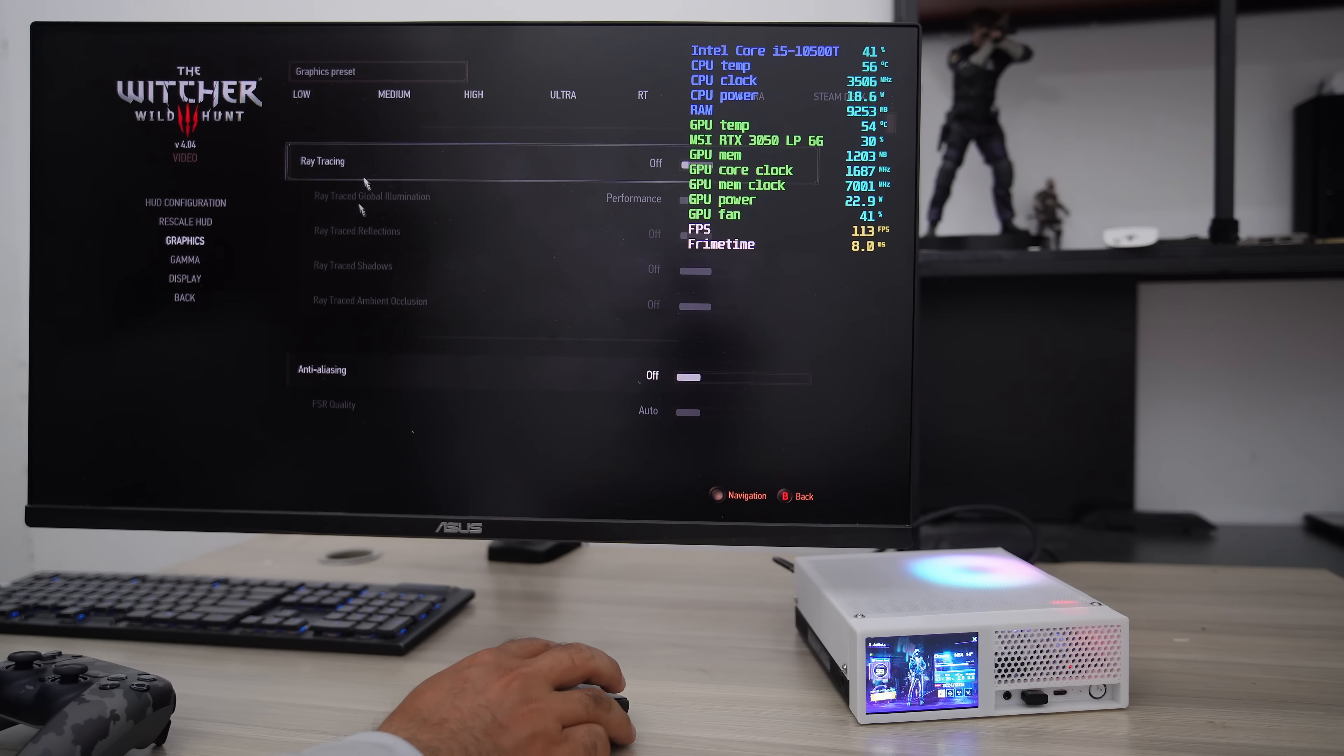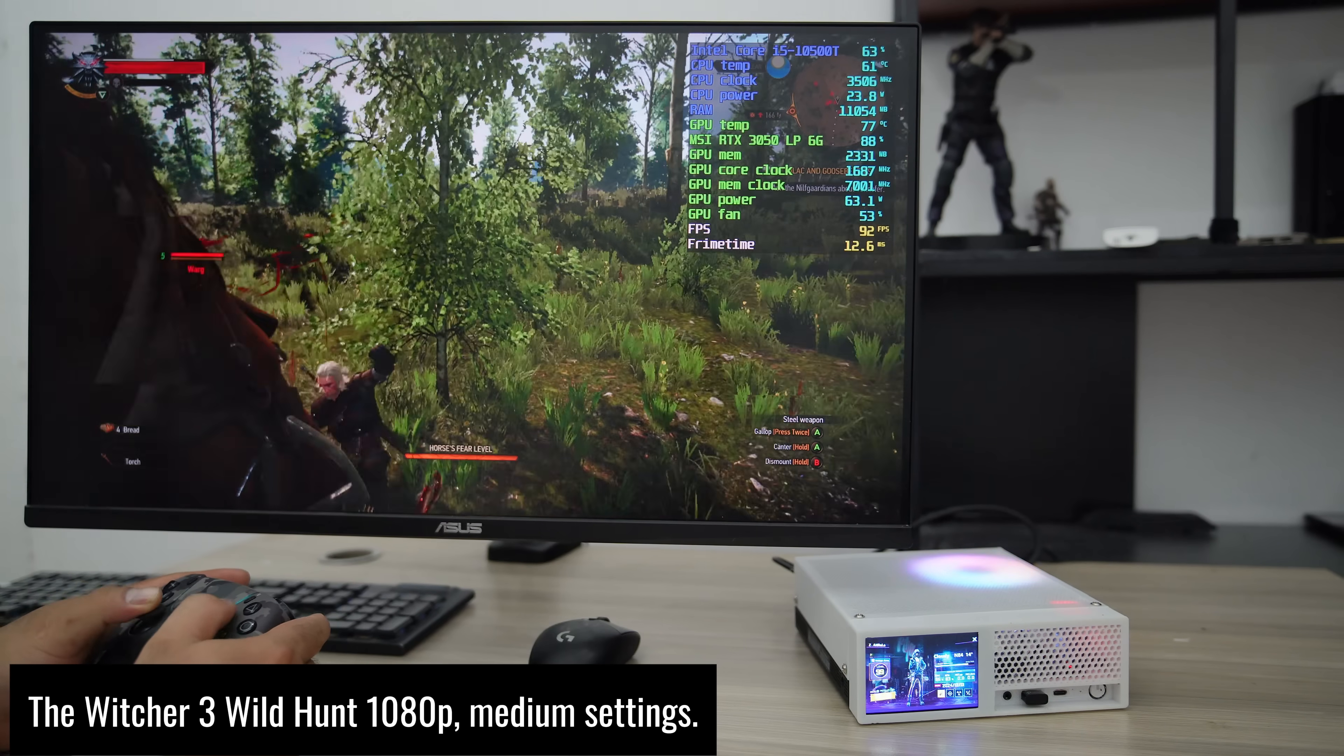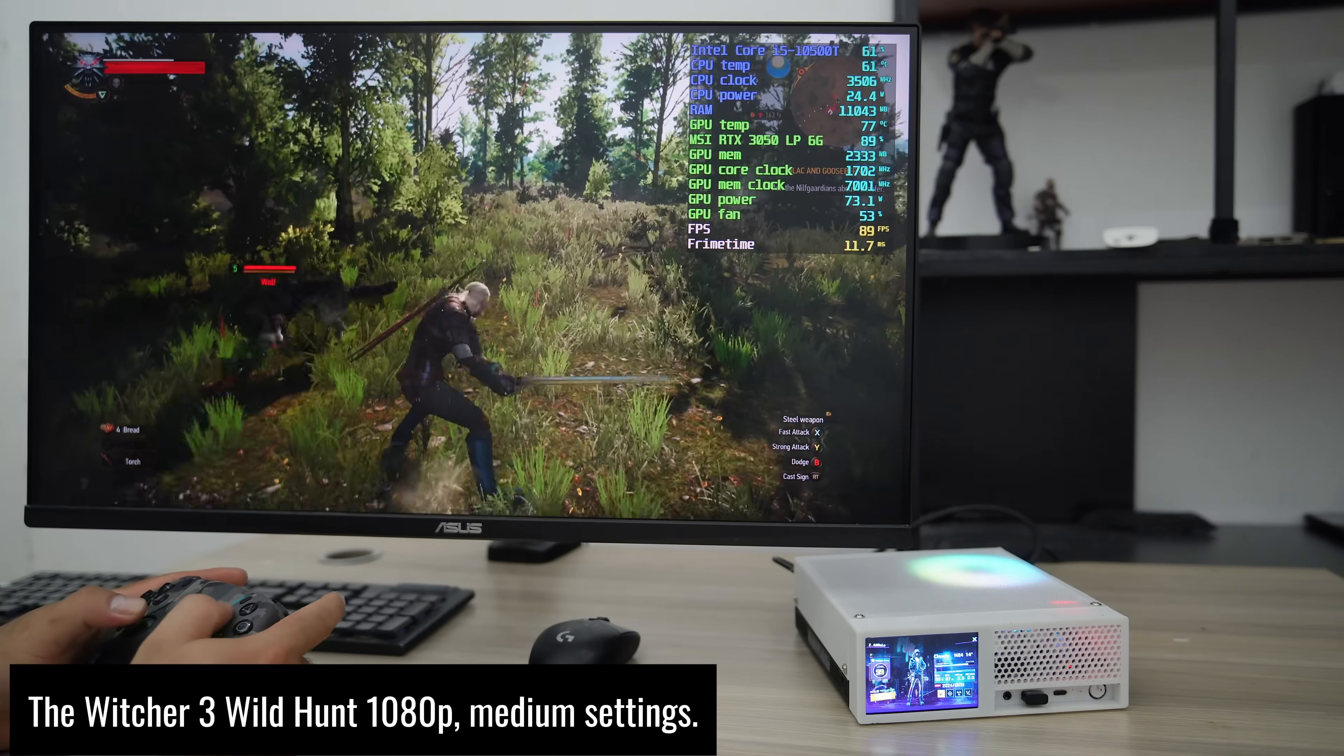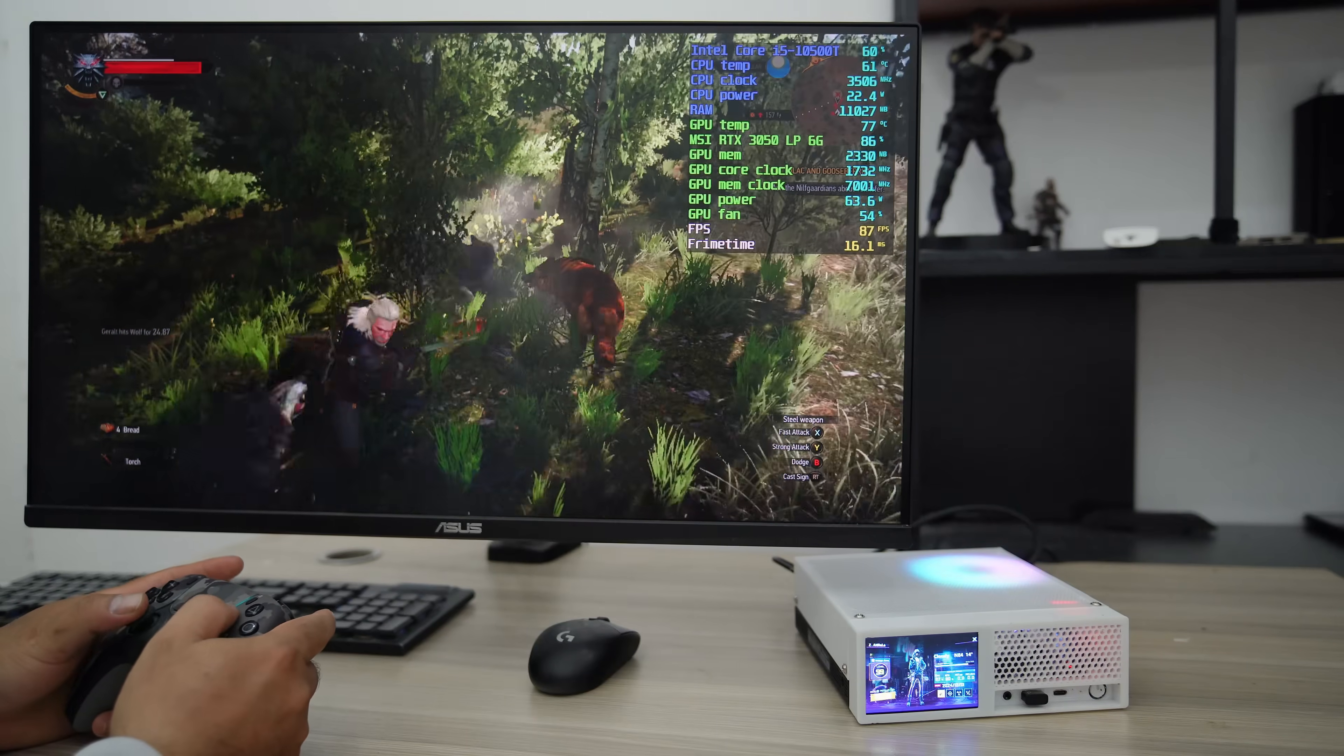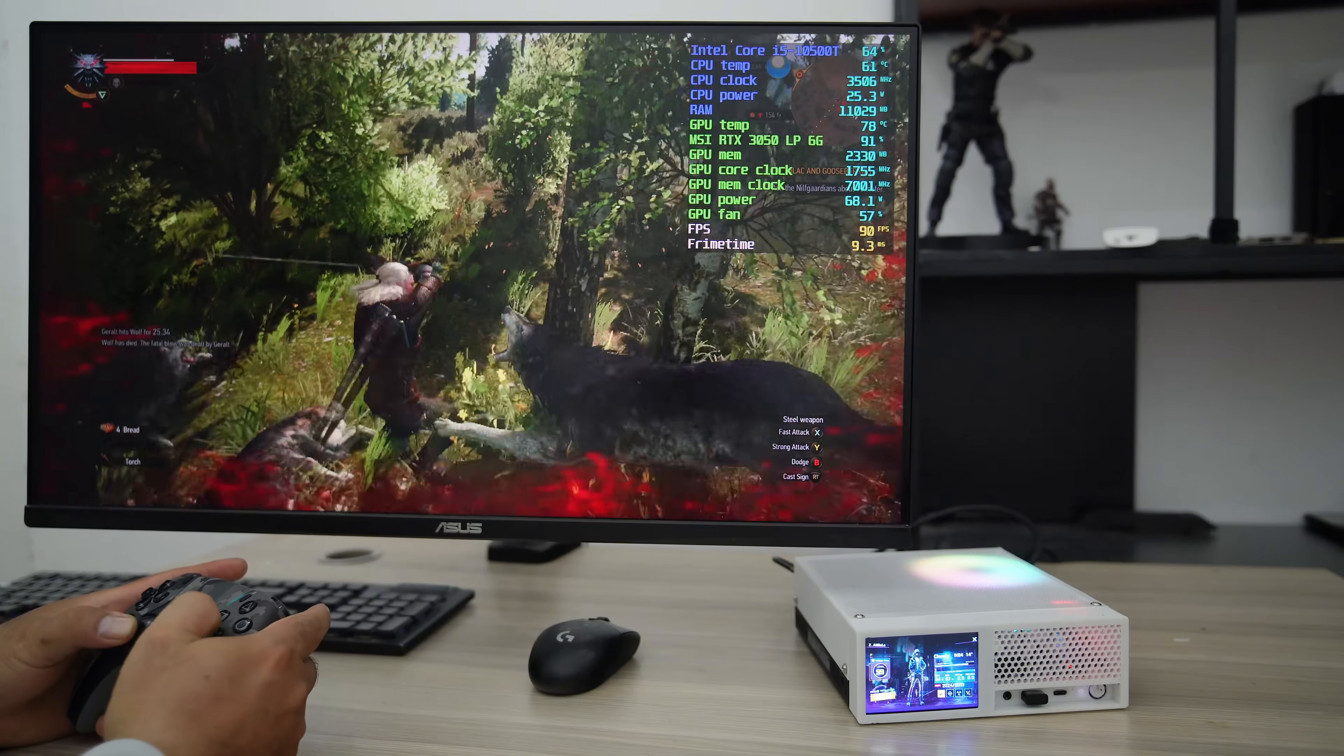Now let's try an older title, The Witcher 3 Wild Hunt, with medium graphics settings. This game runs very well on low-end hardware. And as you can see, the FPS in the MSI After Burner Graph on the right side of the screen is very good.